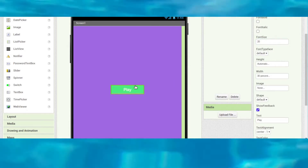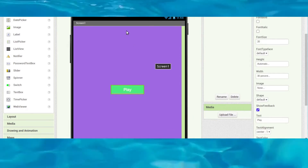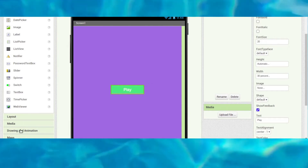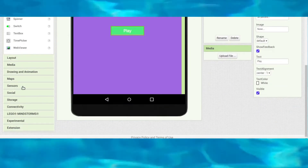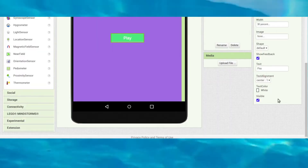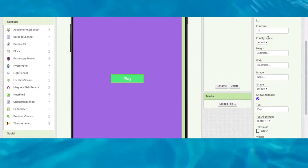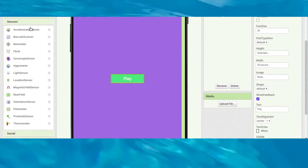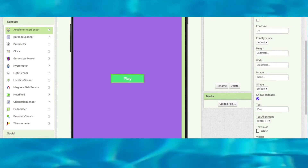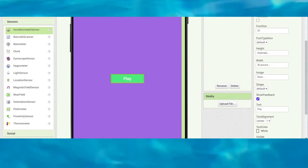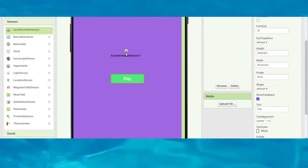When you click this button the music will start playing. Next, go to Sensors and you can see the accelerometer sensor — drag and drop it onto the screen.